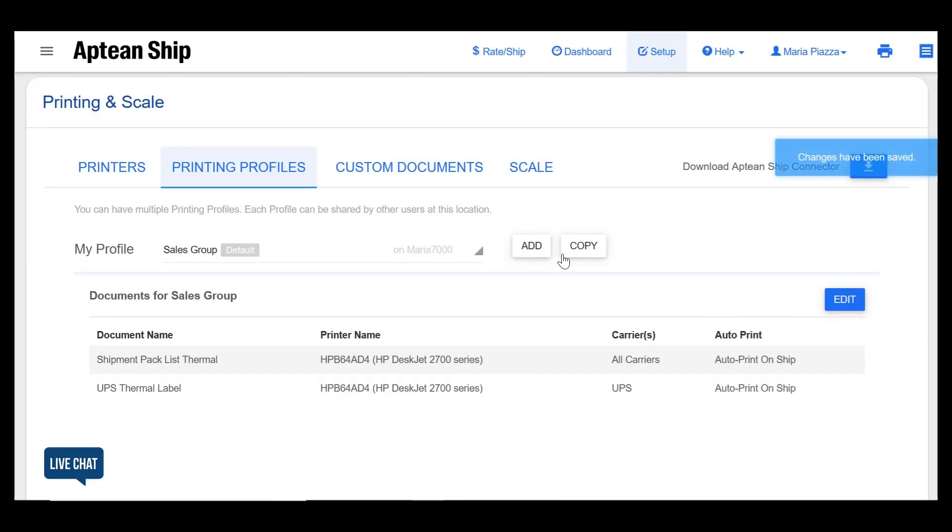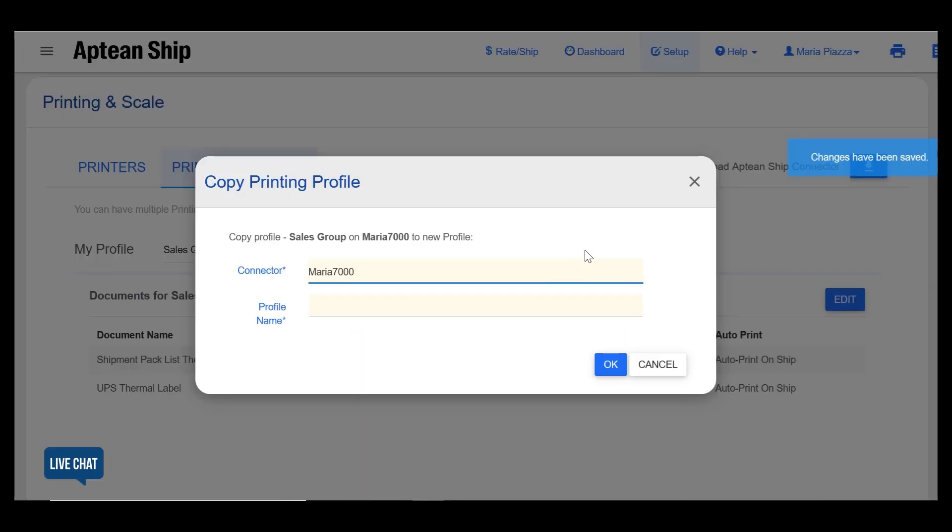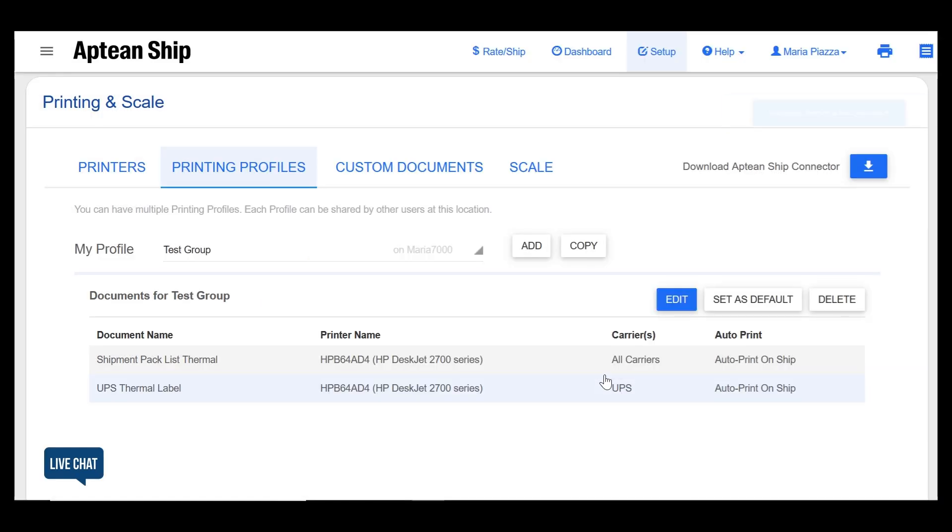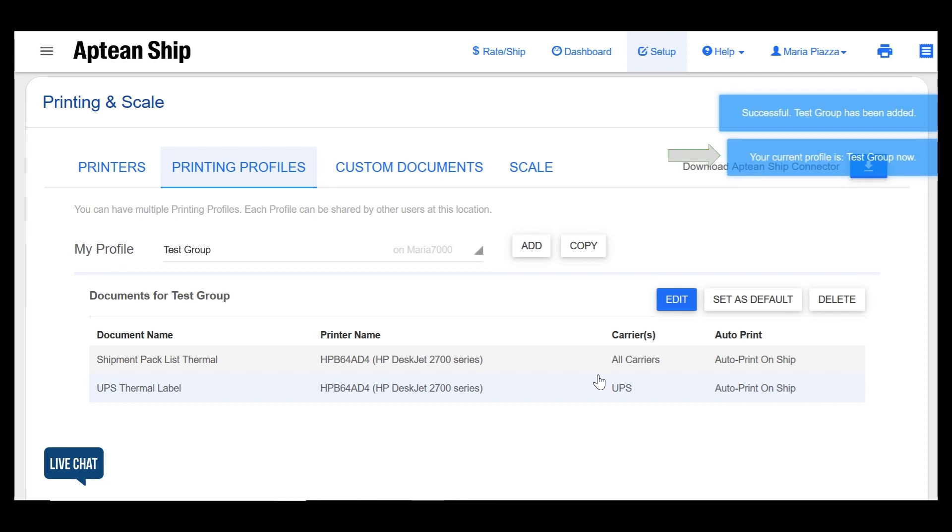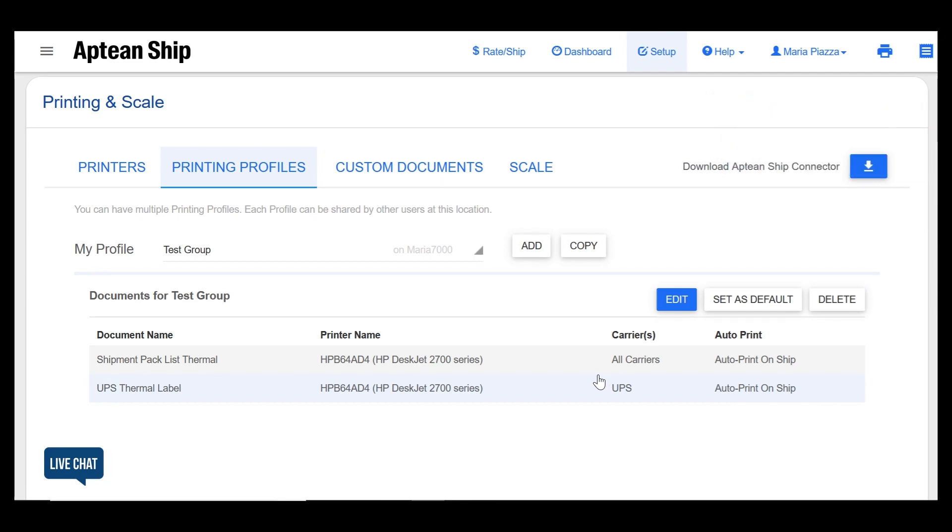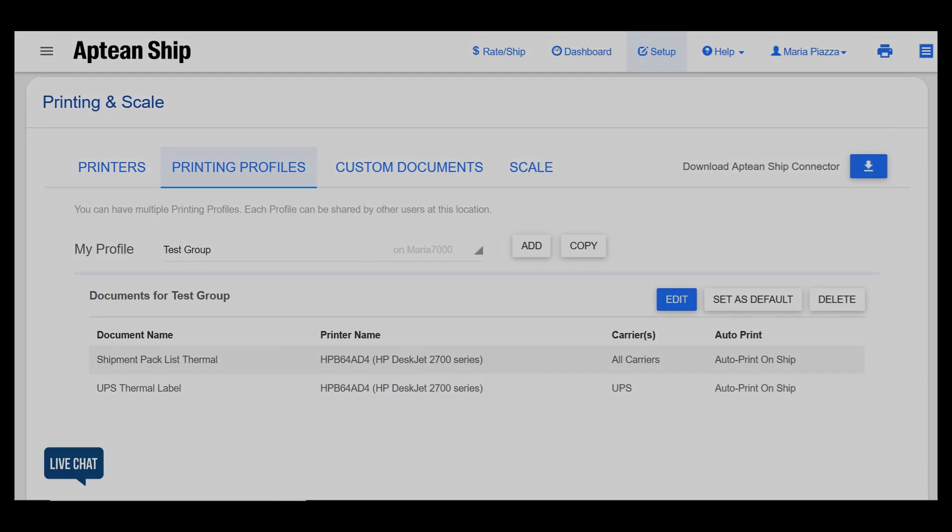The copy feature copies a profile configuration to a different connector. This allows the new profile to inherit all the enabled documents and labels but also update the printers on a per machine per individual connector basis.